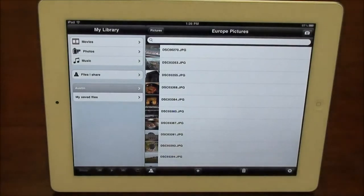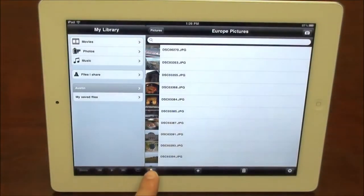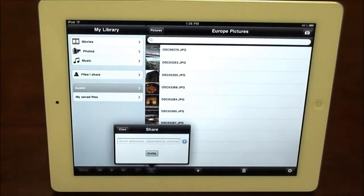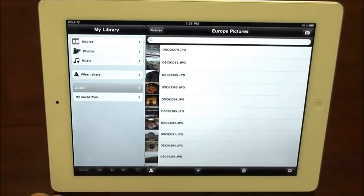Very easily share photos, files, pictures, and folders, just by going in here and entering an email address and sending it to your friends. So you can really use CloudStore very effectively without a PC.